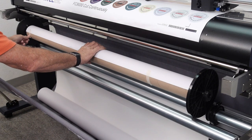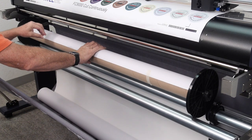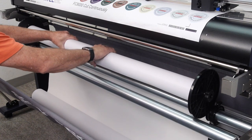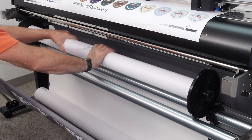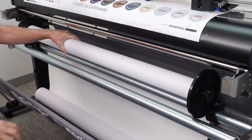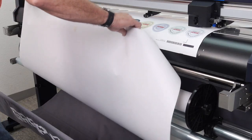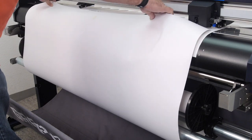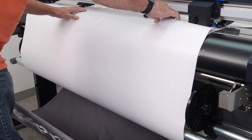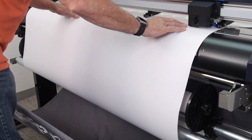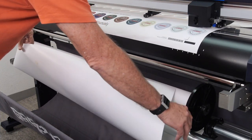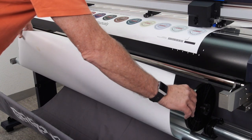Once the sheet is attached to the empty core, hand roll the sheet onto the core about two revolutions. Take the other edge of the sheet and bring it up to meet the media loaded onto the cutter. If needed, retract the sheet.